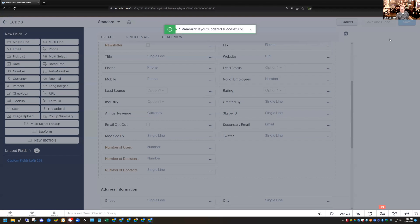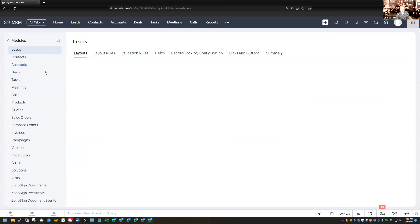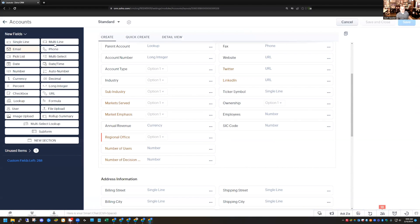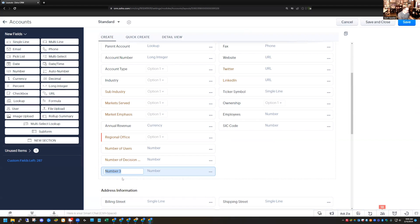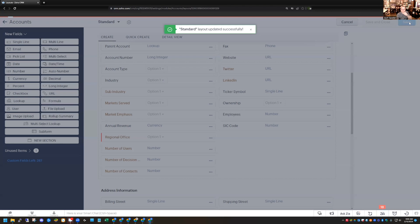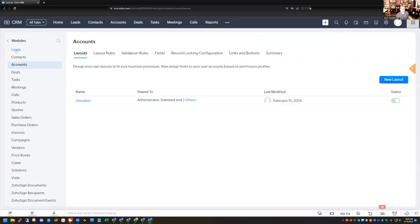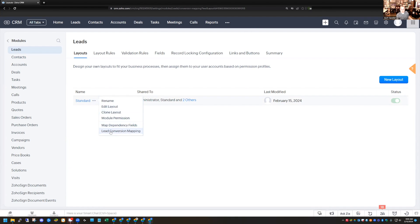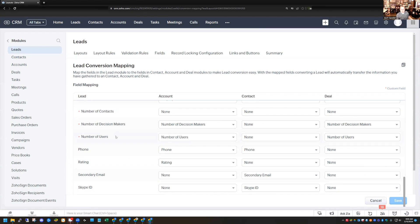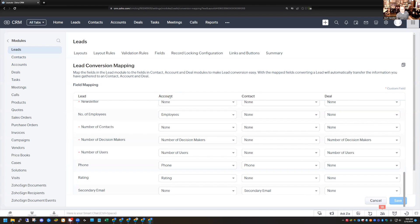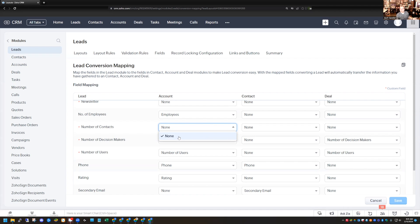So if I save this record, and then let's say I go into the Account module and create the same field, but in this module I use a number field instead — so we have Number of Contacts as a number type. I'll save that. Now if I back up, go back to the Lead module, and go back to Lead Conversion Mapping, I can see Number of Contacts. I created a matching field in the Account module, but I didn't use the same field type. When I click on Number of Contacts, it doesn't have a matching field for me to select because it was a different field type. You need to make sure that the information you're mapping is the exact same field type.